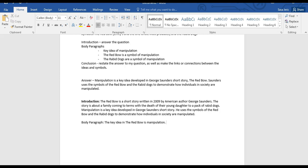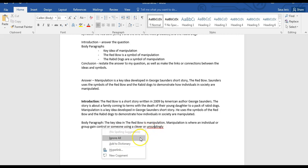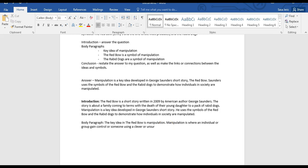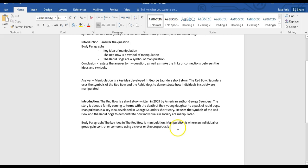Having that clear topic sentence allows the reader and the examiners to know exactly what your essay is going to be about. Now I have to show them that I actually know something about manipulation — manipulation is when an individual or group gains control over someone using a clever or unscrupulous plan. Now I've got to actually show some evidence in the text where this occurs — where somebody is trying to gain control over somebody else by using a clever and unscrupulous plan.